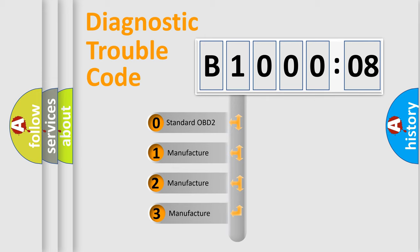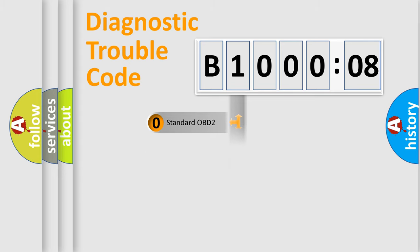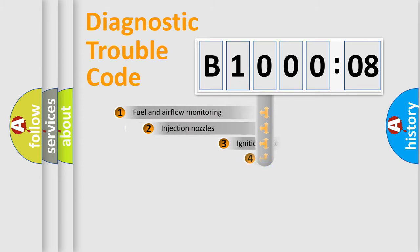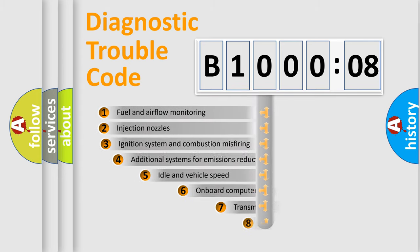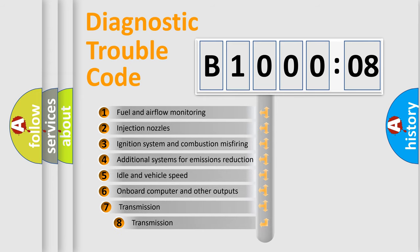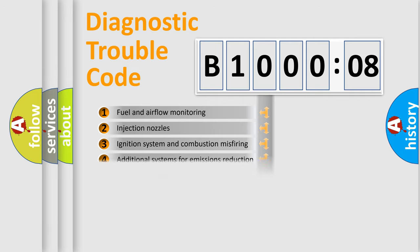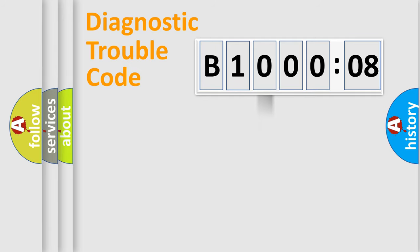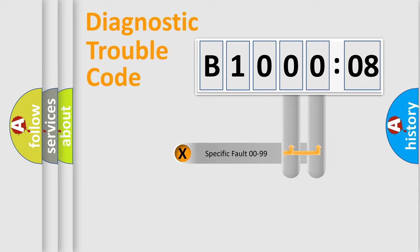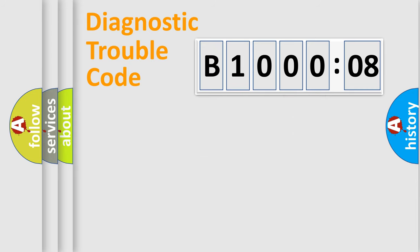If the second character is expressed as zero, it is a standardized error. In the case of numbers 1, 2, or 3, it is a manufacturer-specific error. The third character specifies a subset of errors. The distribution shown is valid only for the standardized DTC code. Only the last two characters define the specific fault of the group.